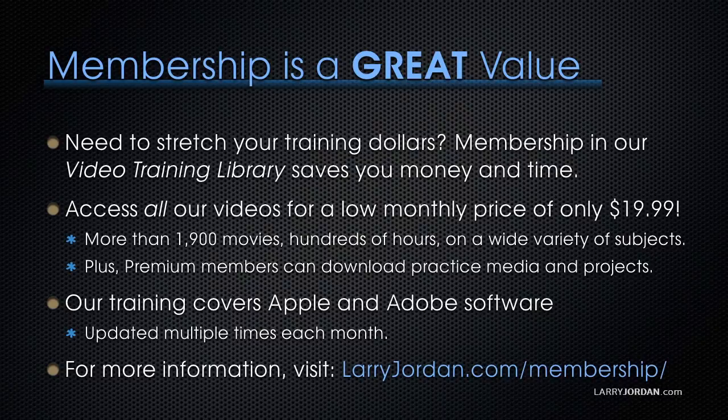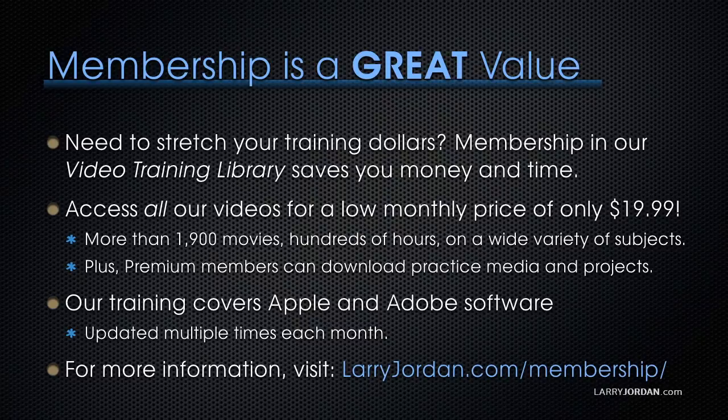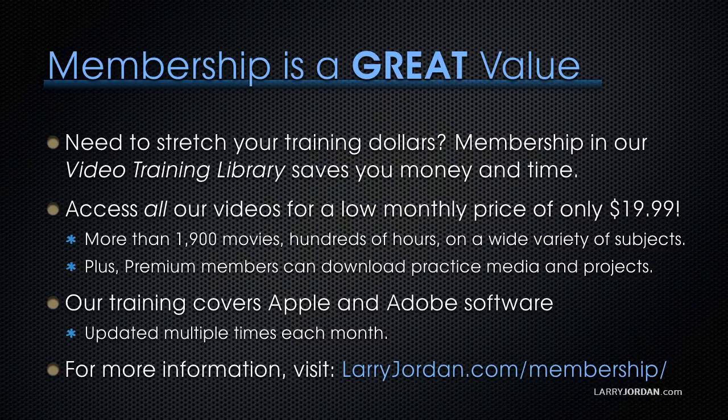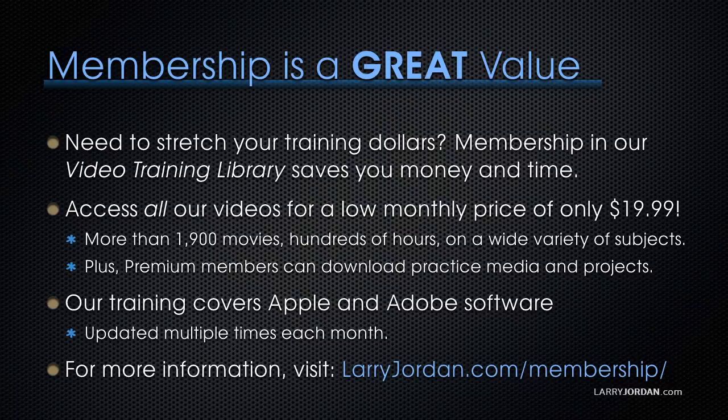By the way, membership is a great value when you need to stretch your training dollars. Membership in our video training library saves you money and time. You can access all of our videos for a low monthly price of only $19.99. That's more than 1900 movies, hundreds of hours on a wide variety of subjects. Plus premium members can download practice media and projects. Our training covers Apple and Adobe software. We update it multiple times each month and for more information visit larryjordan.com/membership and thanks.